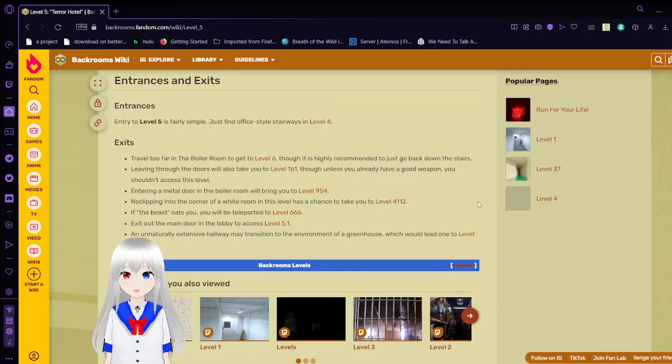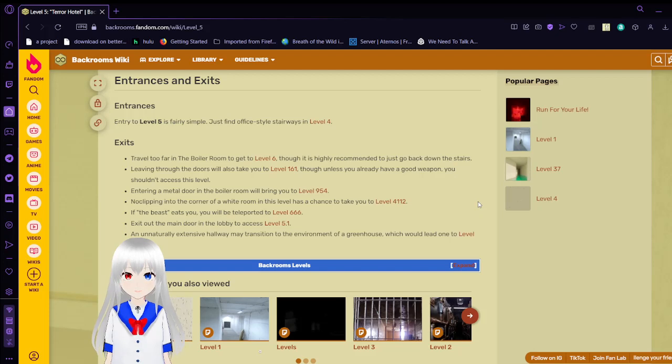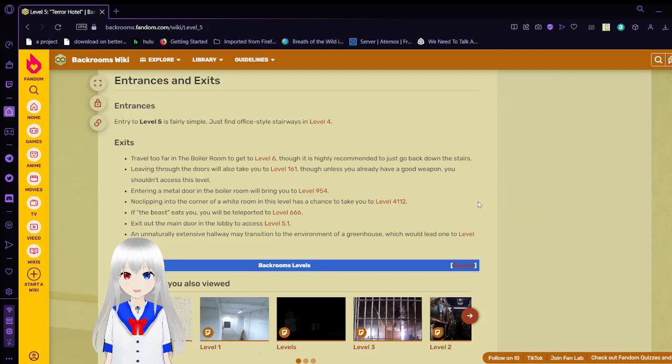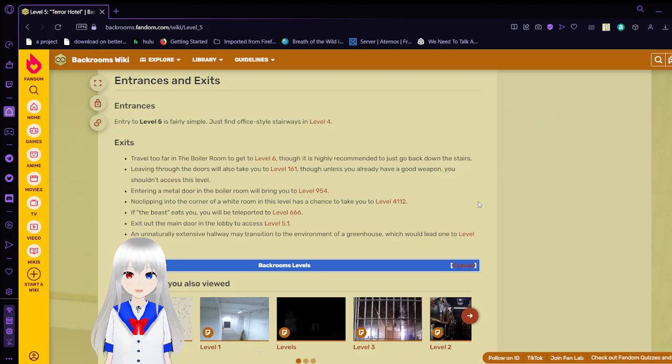Exits. Travel too far in the boiler room to get to level 6, though it is highly recommended to just go back down the stairs. Leaving through the doors will take you to level 161, though unless you already have a good weapon, you shouldn't access this level.